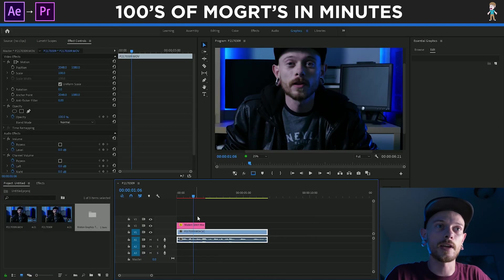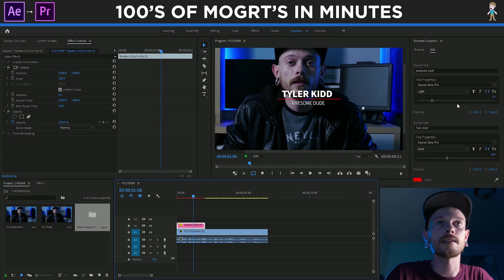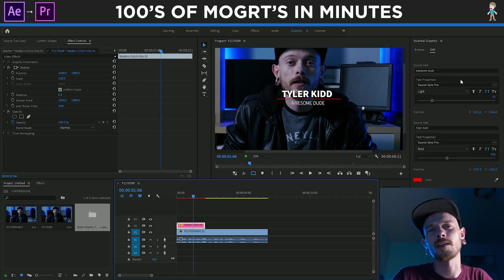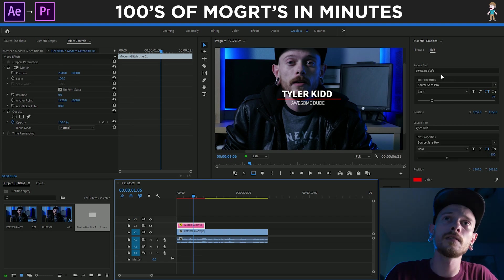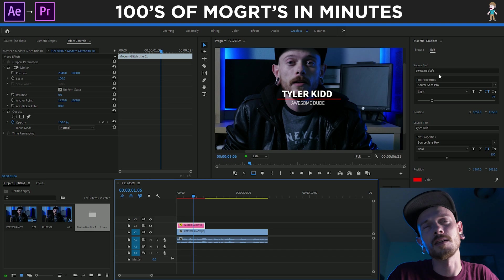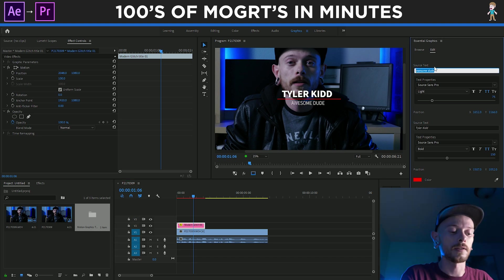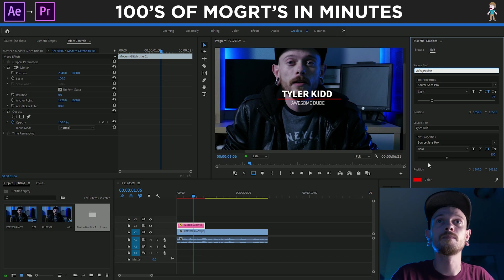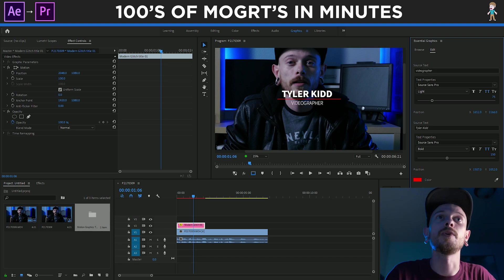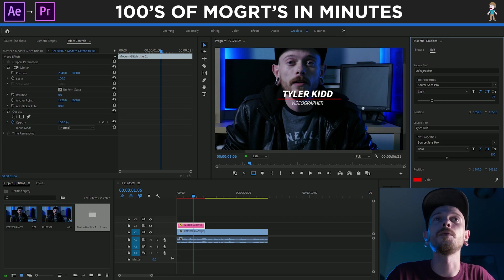So say I wanted to edit this title — say my name is not, in fact, Tyler Kidd, or I am not, in fact, an awesome dude. Say let's put videographer. I can change that text there, maybe make it italic, let me make this one italic too. And then change the size, maybe make this one bigger, drag it really to the center.